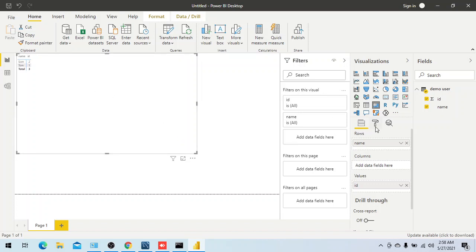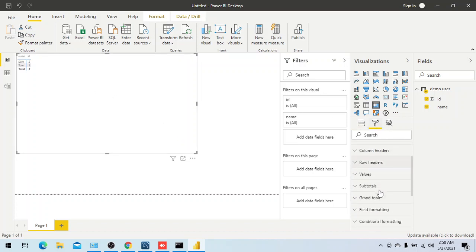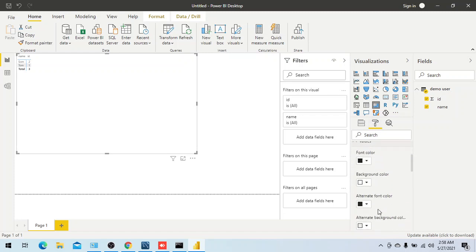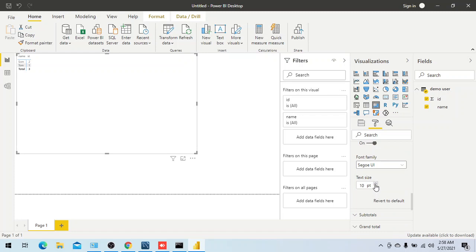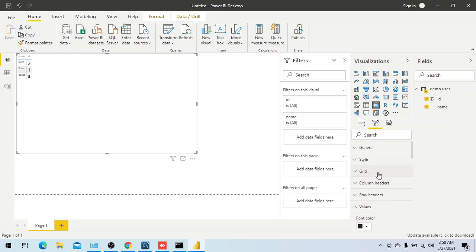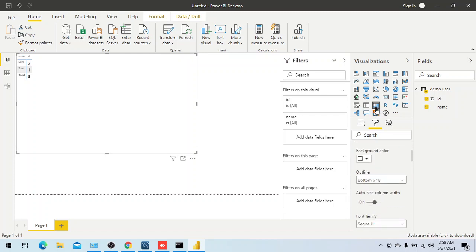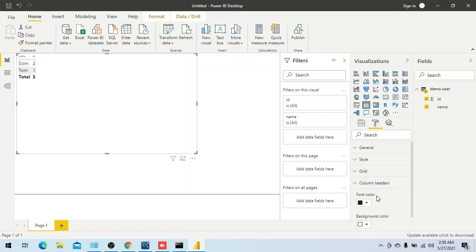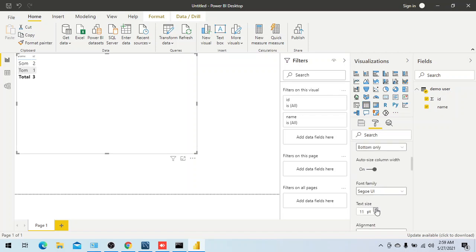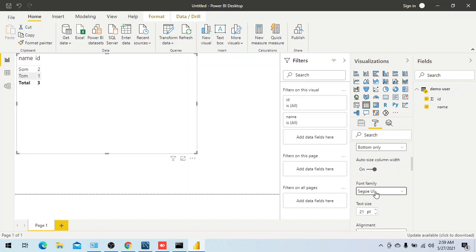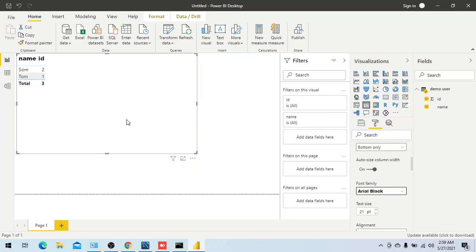The data loads — id and name fields are visible. This is the table data fetched from the remote MySQL server, and it's now in our local Power BI instance.